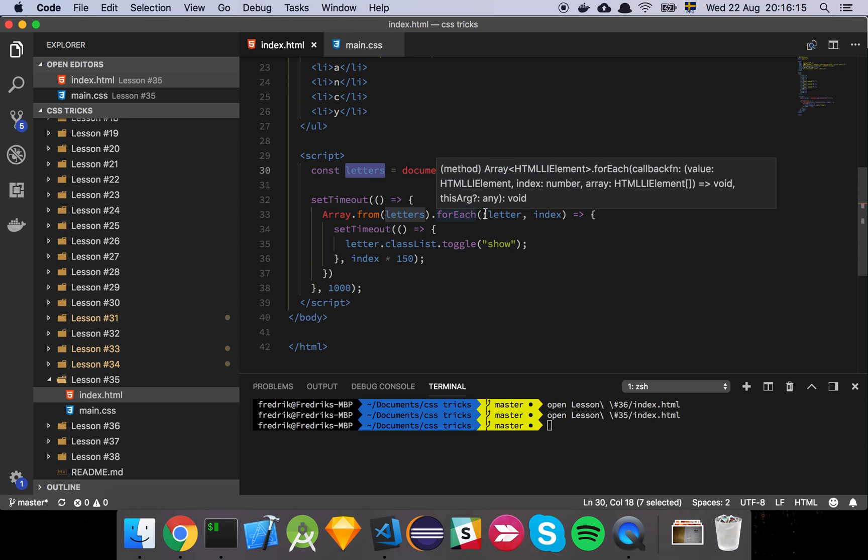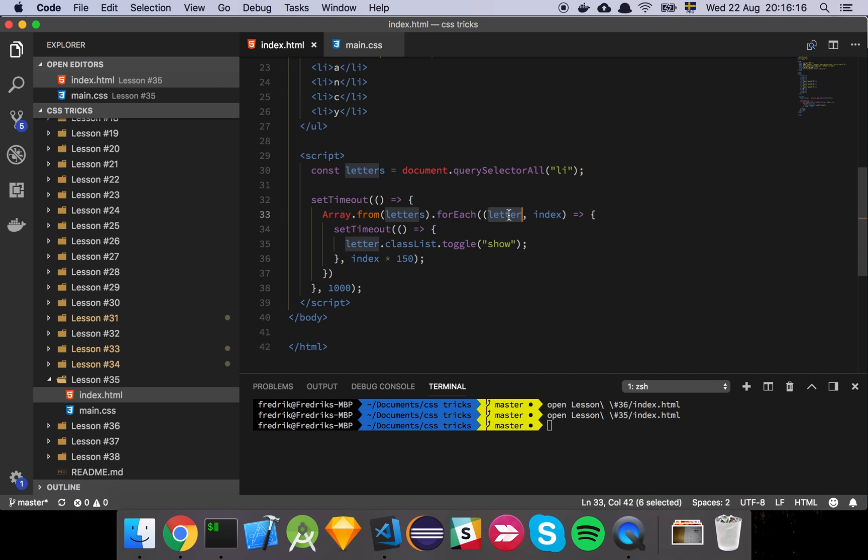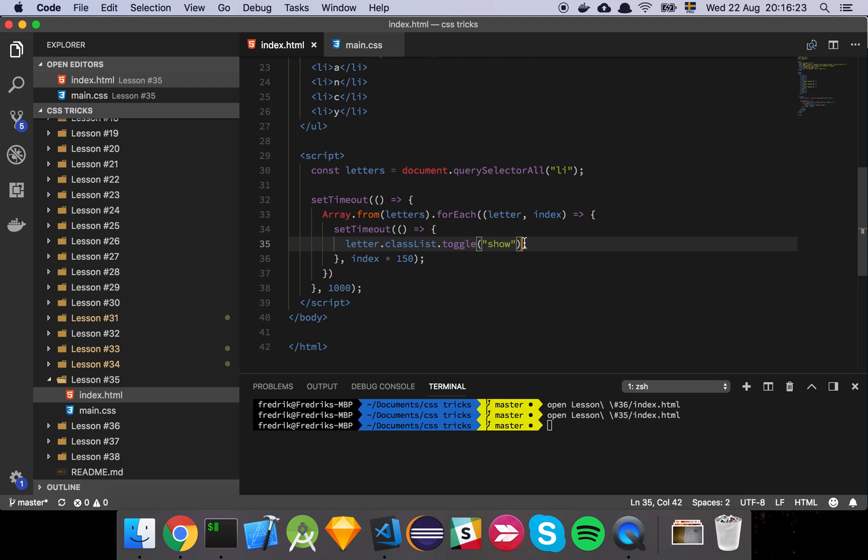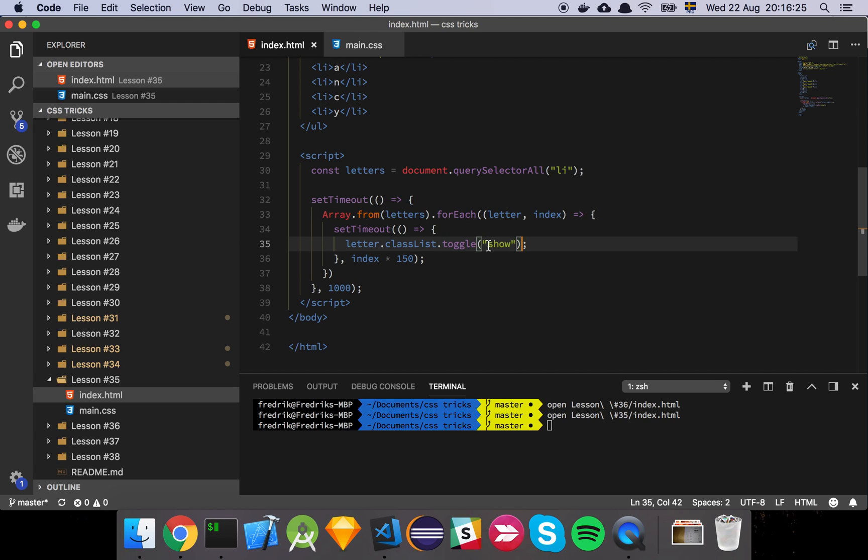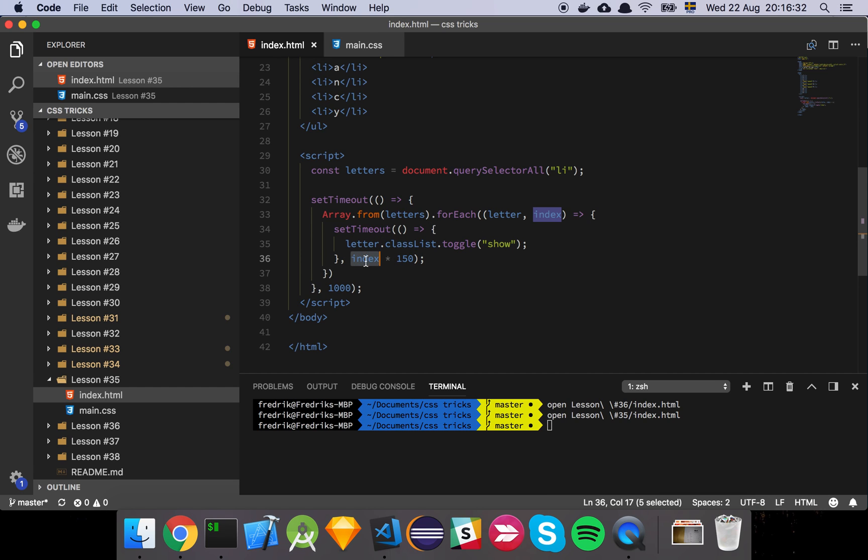And then we for each over those, grab each letter and the index. And then we just set a timeout internally for that, which is going to basically just be that we toggle the show class of this. We apply the class of show on each of these, and then we just grab the index of each letter and we add a slight delay to each of them.